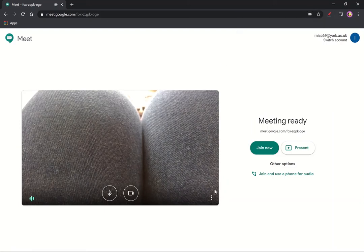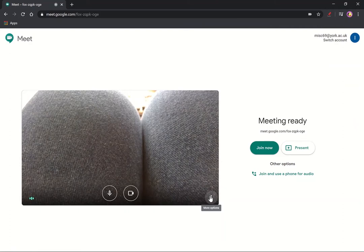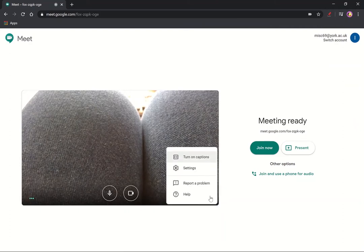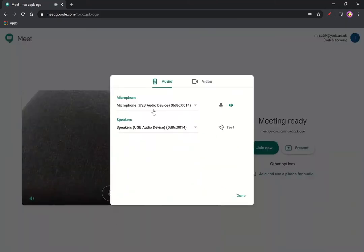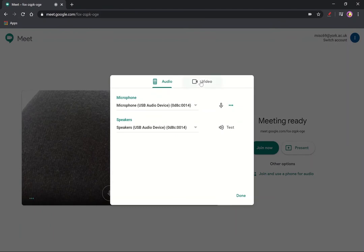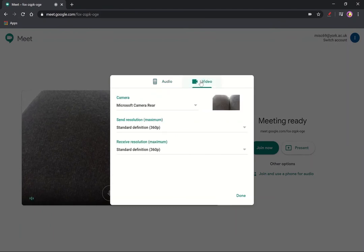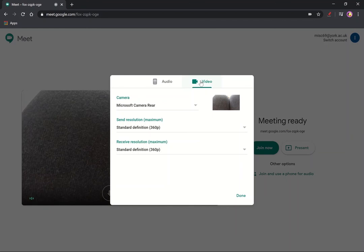Actually in Meet itself I can go to these three dots. I'm going to settings where I control my microphone. You can see that my microphone is picking up here. I can control my microphone here and my speakers, and over here I can tell it to use a different camera.